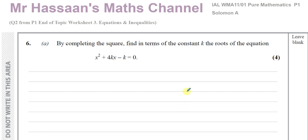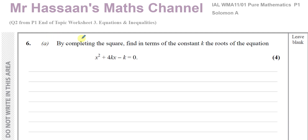Welcome back, this is Mr. Hassan's Maths Channel. I'm now answering a question from the Solomon AC1 collection, which has now become P1, Pure 1, from the International A-Level Excel Pure Mathematics papers. This question is also from my end of topic worksheet — worksheet number 3 from P1, question number 2. This is about equations and inequalities.